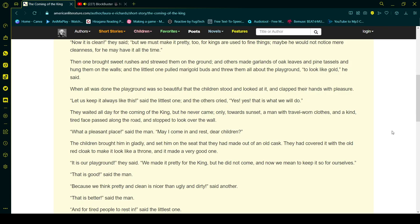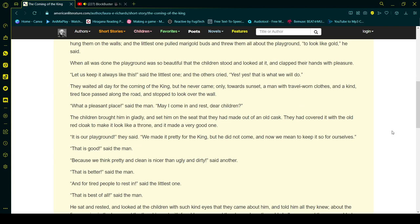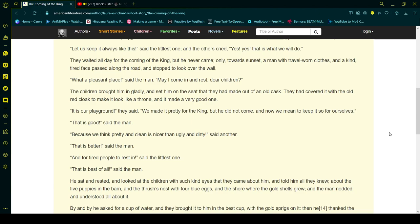The children brought him in gladly and set him on the seat that they had made out of an old cask. They had covered it with the old red cloak to make it look like a throne, and it made a very good one.